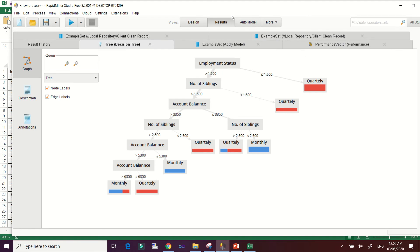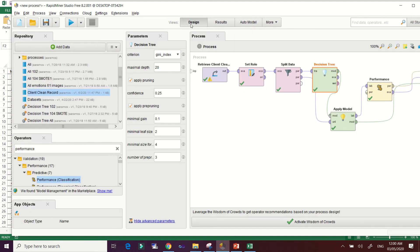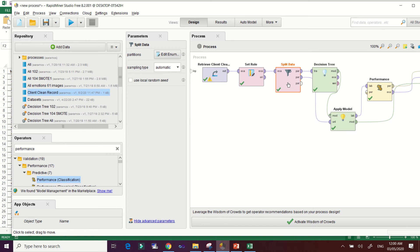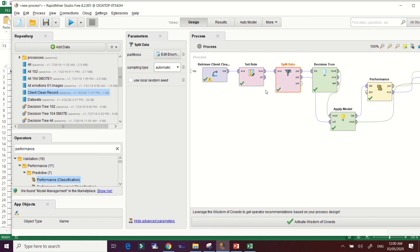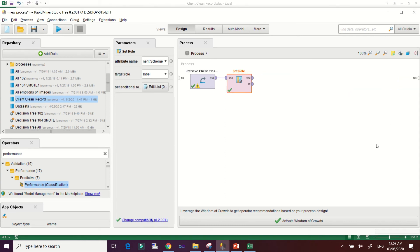An additional note about Split Data: when splitting data, RapidMiner automatically selects 'Automatic' sampling, but you can choose other sampling types such as shuffle sampling (random sampling), stratified sampling, or linear sampling. For this demonstration we use the automatic case.